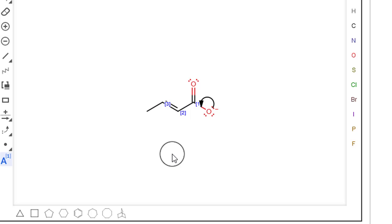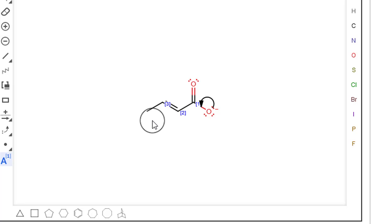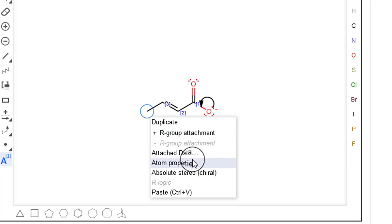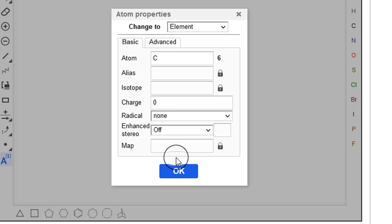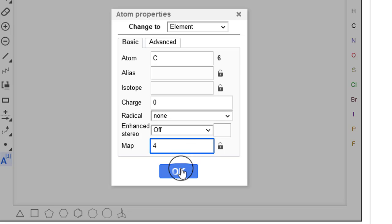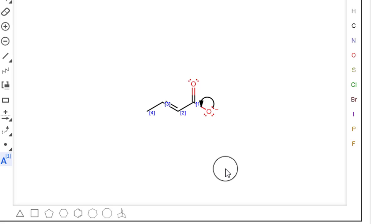The other thing you can do, and this is handy if you make a mistake, like if you click too many times, you can right-click on the atom, choose atom properties, and then from there you can type in which map number you want. You might have to unlock that first, then type in 4 for carbon 4 and click OK.